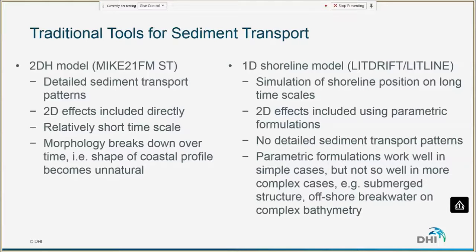On the other hand, we have the one-dimensional shoreline models such as LitDrift or LitLine, which have been very successful in simulating shoreline position on long timescales. We can run these models for 30 years fairly quickly. But because it's a one-dimensional model, 2D effects are only included using parametric formulations. These parametric formulations work well in simple cases, like a groin on a uniform coastline, but for more complex cases with submerged structures, offshore breakwaters, and complex bathymetry, it's less certain they will work well.